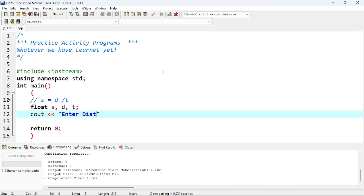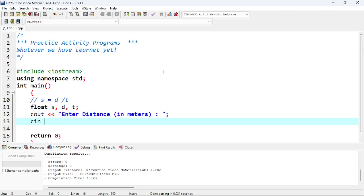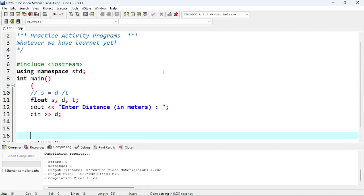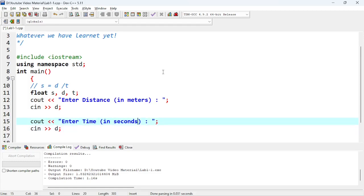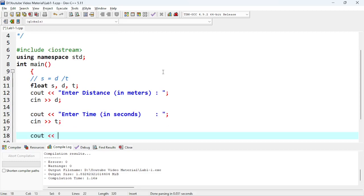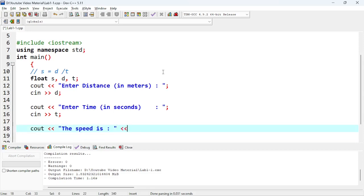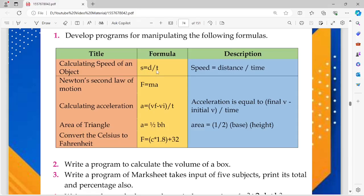Enter distance — distance would be in meters of course. We take the distance input into variable D. Same we'll do with the time — time would be in seconds. You know the units of these. Then T, and next we want to print out the result.